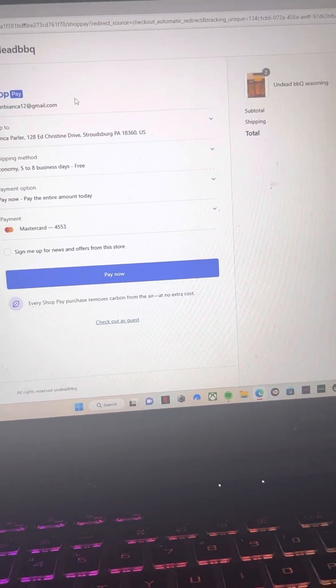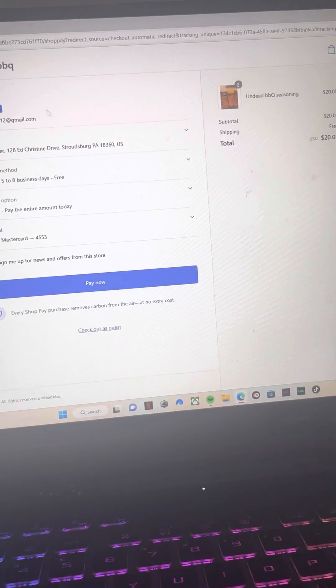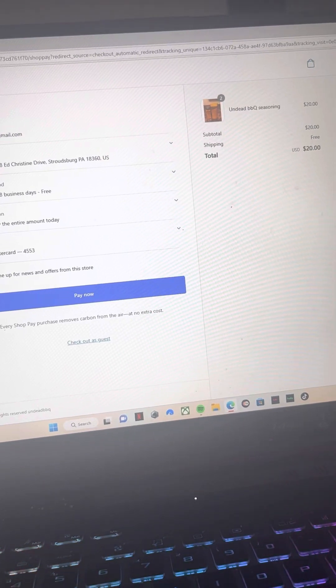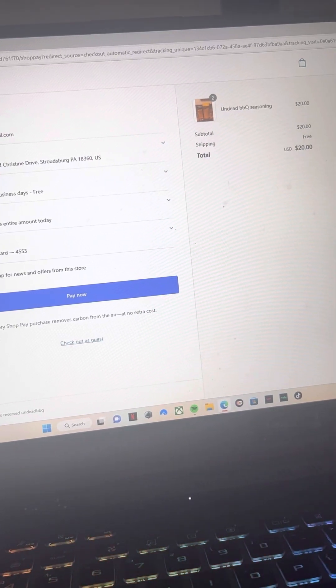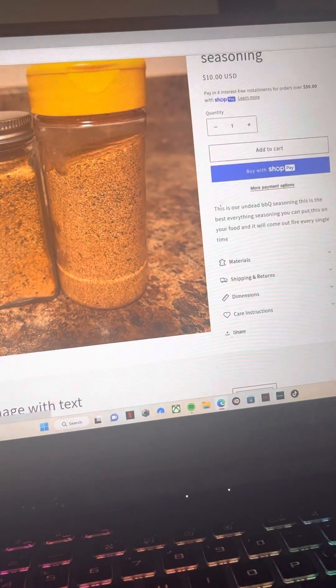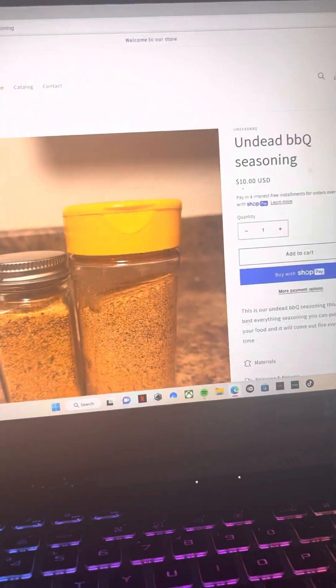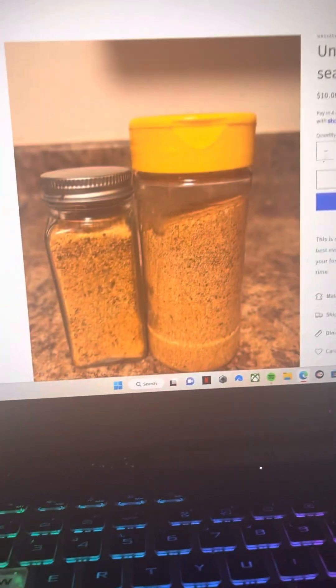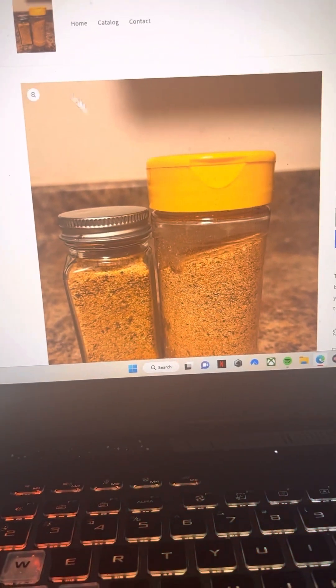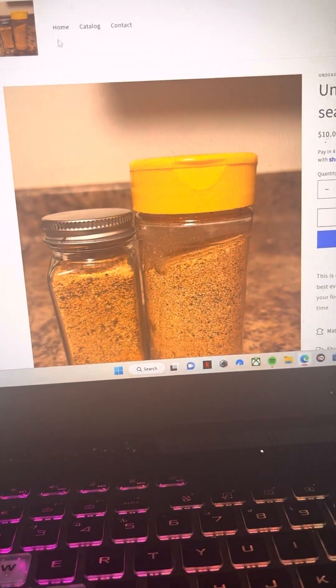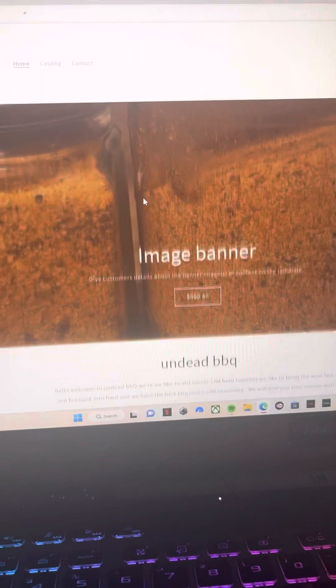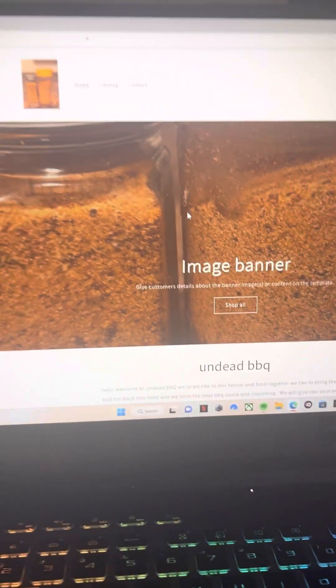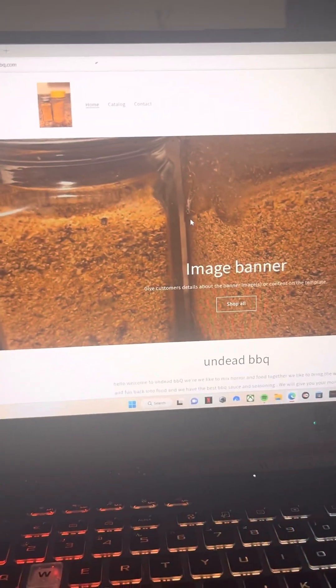So all proceeds is going towards our food truck. So yes, undeadbarbecue.com is basically up and fully functional. You can go to our website and buy seasoning and barbecue sauce.